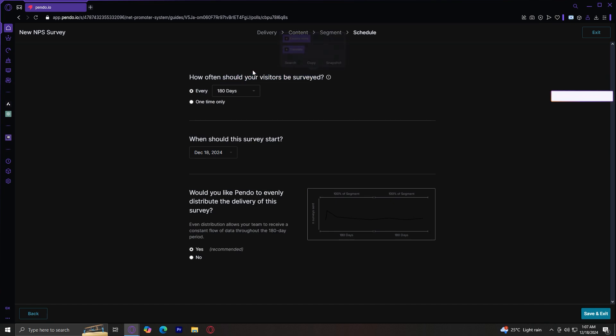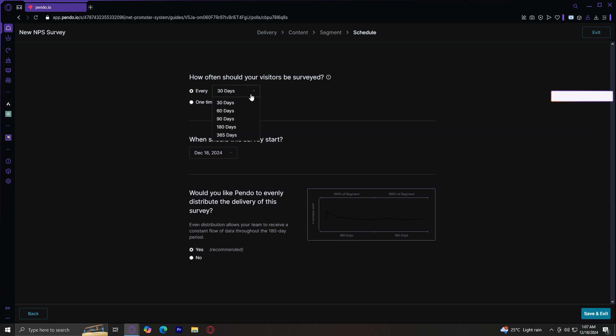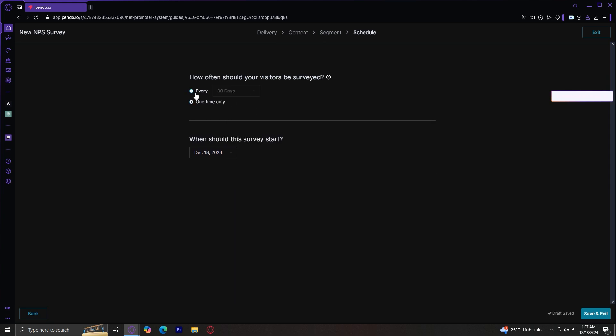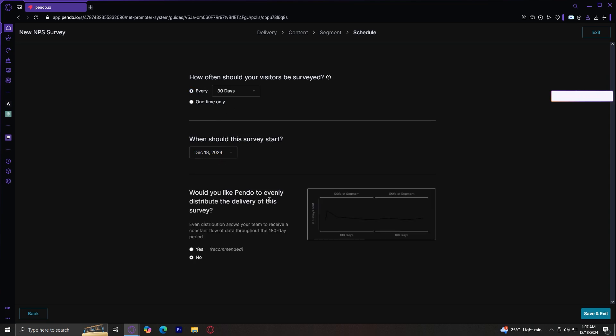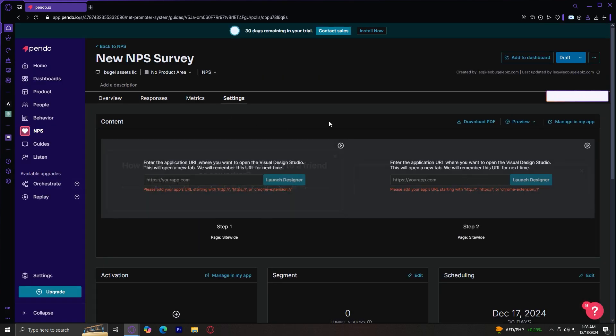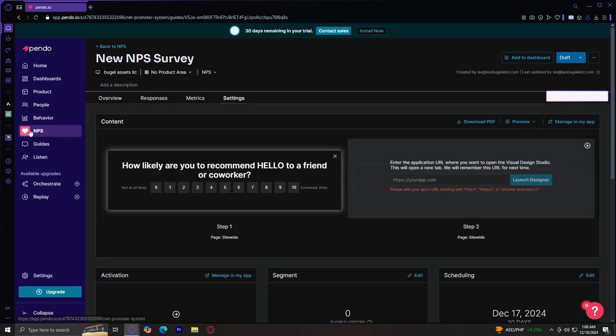So tap on next. And now for schedule. How often should your visitors be surveyed? This is actually up to you. You can make it 30 days if you want to, or 365, or actually just one time only. When should it start? Add a date. And would you like Pendo to evenly distribute the delivery of this survey? Even distribution allows your team to receive a constant flow of data throughout the 180-day period. So if you press on no, then it's not going to be evenly distributed to your customers. But if you press on yes, it's going to basically distribute your information and it's going to give you information in return so that you can improve your app.